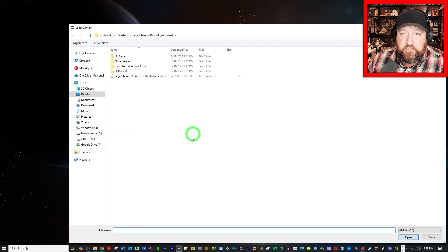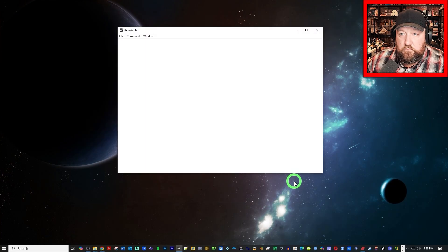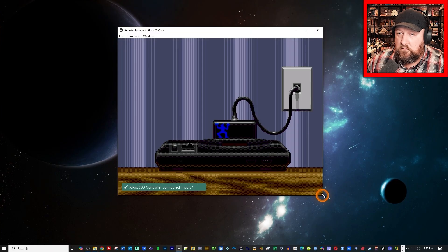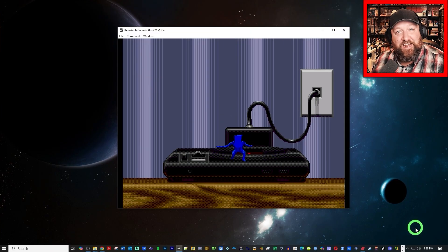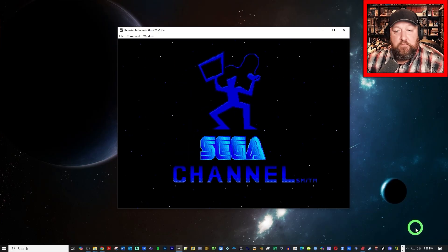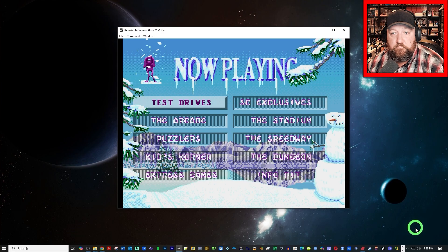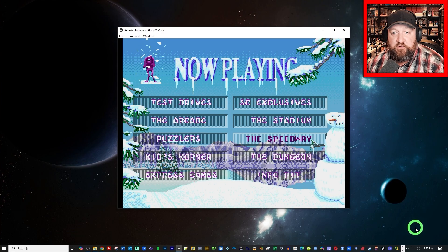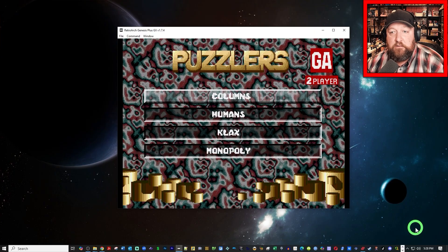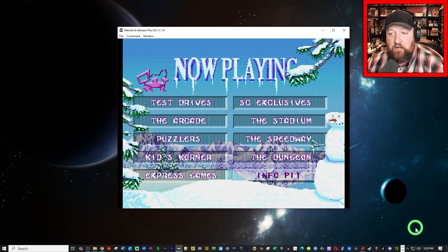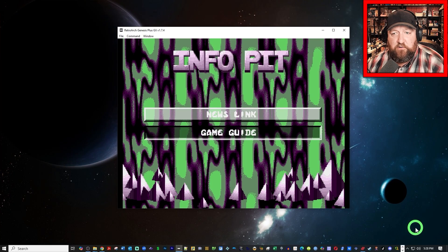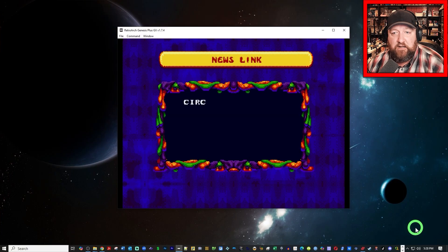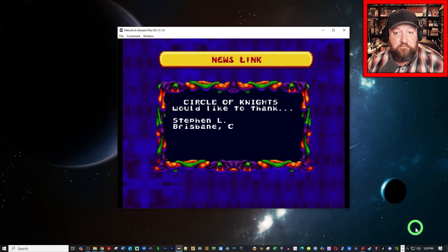So, we will exit out of these. We'll go back here, load content. Now, let's try that again. There we go. Check that out. Now, check this out. He's going to have all these custom little menus. I'm not sure how authentic these are to the original, but you go in here and you can play the various games. There's Info Pit, Express Games, Newslink, Game Guide.